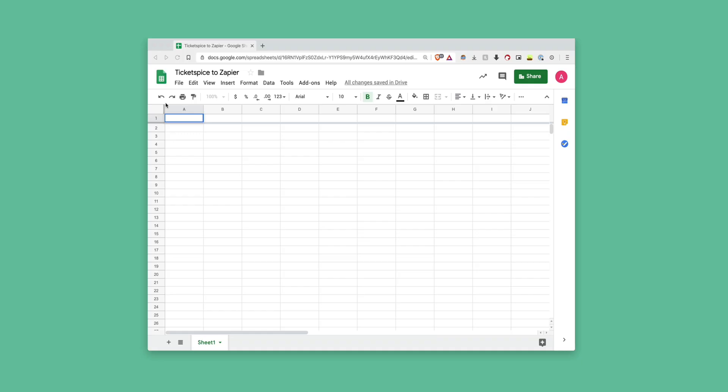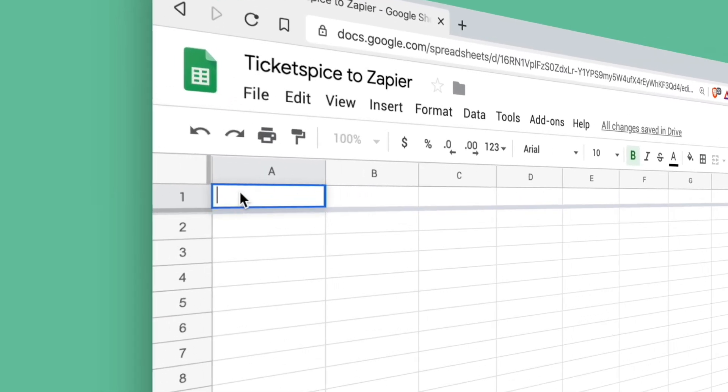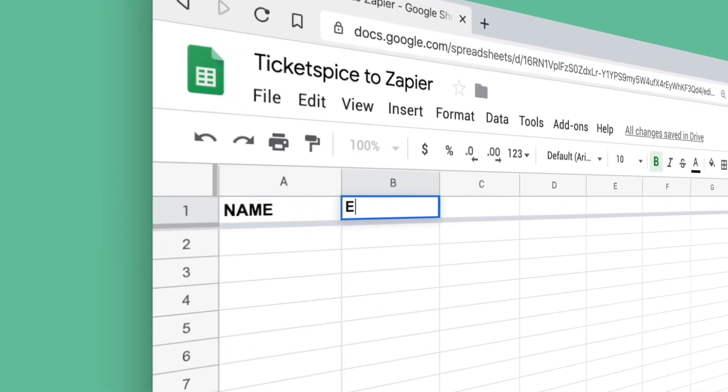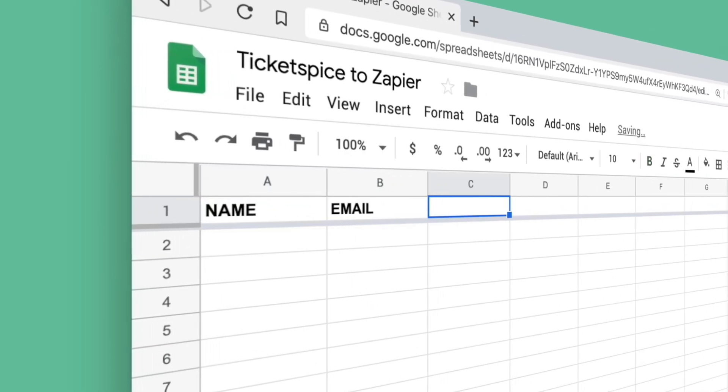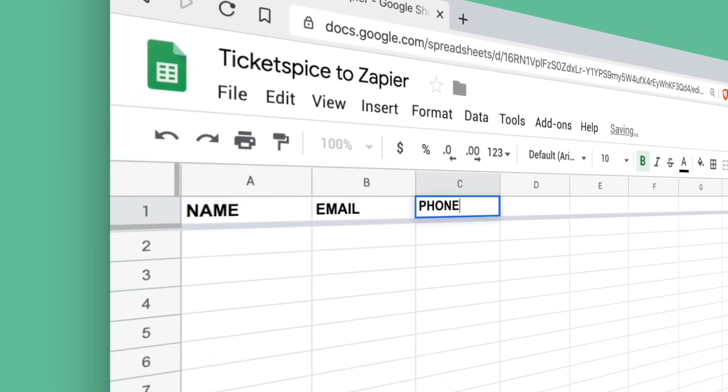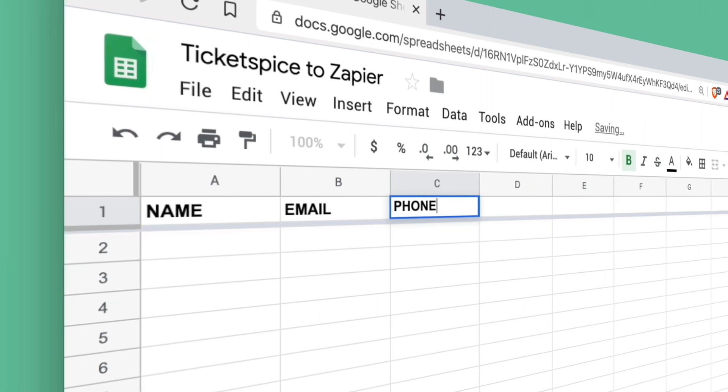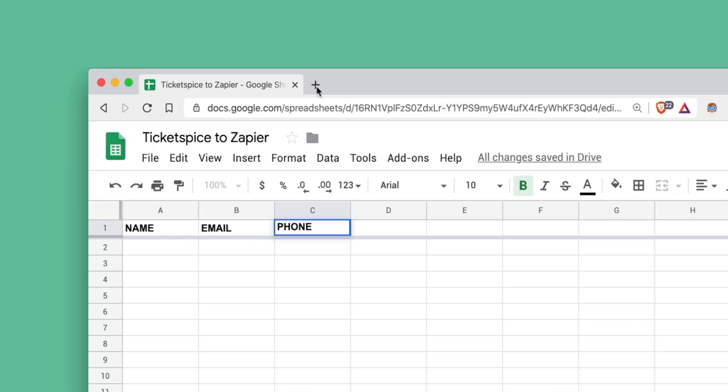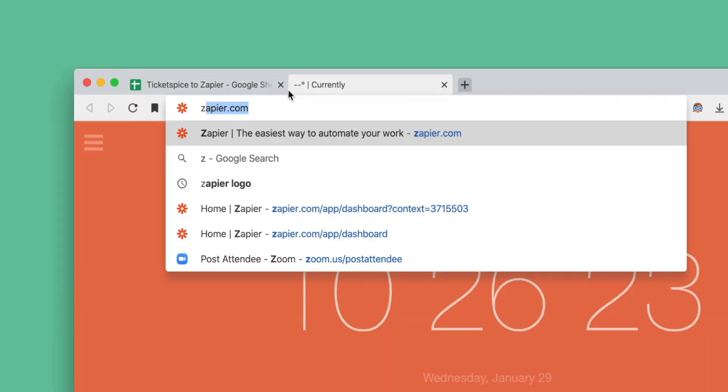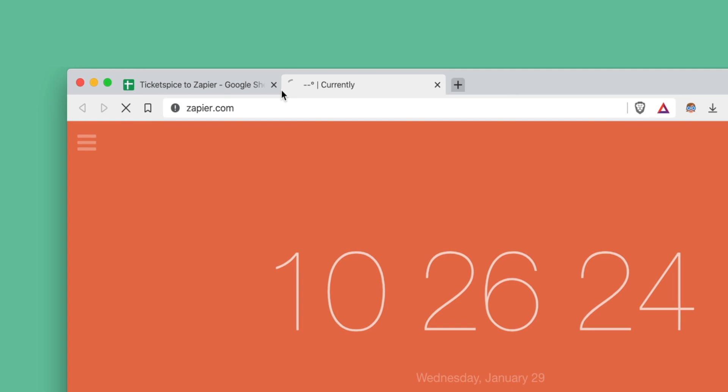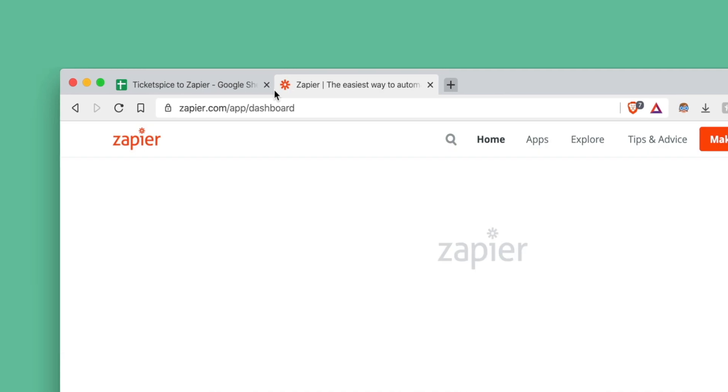First, we'll want to create a Google Sheet that has the appropriate column labels, so here we have name, email, phone number. Easy! Alright, let's head back over to your Zapier account. It may be good to create a new tab here just so we can quickly refer back to our spreadsheet.